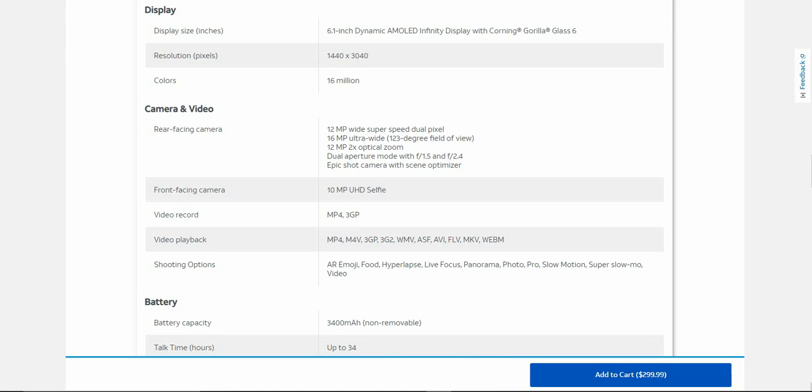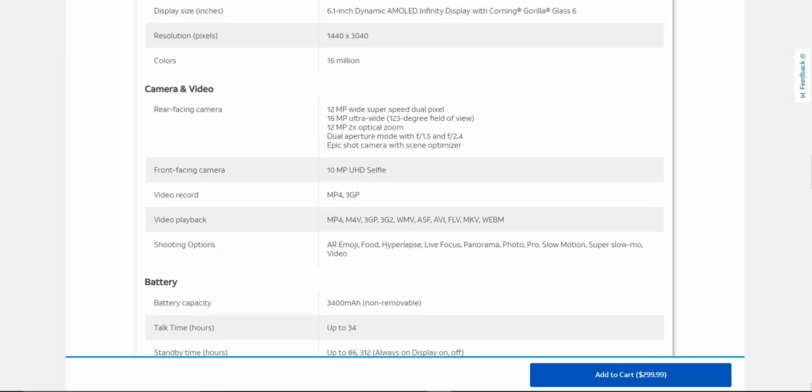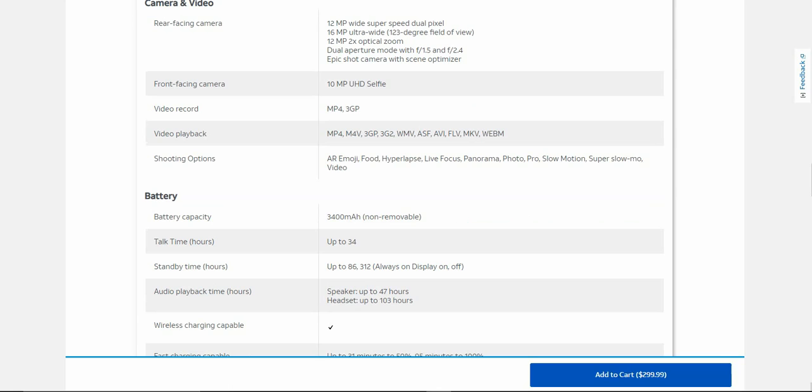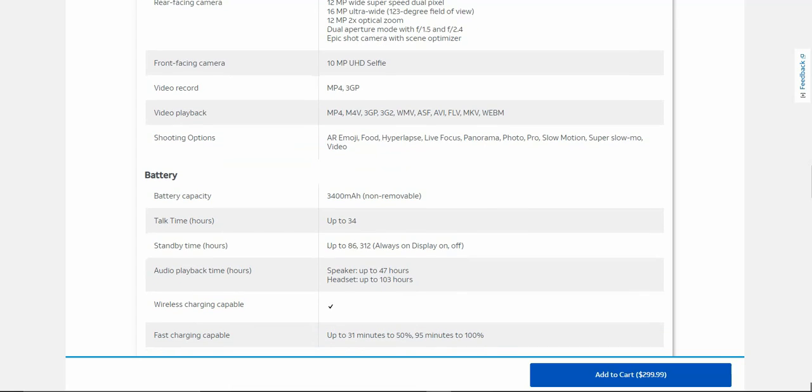Dual aperture mode with F1.5 and F2.4. Shot camera with scene optimizer, 10 megapixel UHD selfie. You can record 4K videos on the front camera. Video record, video playback, shooting options: AR Emoji, food, hyperlapse, live focus, panorama, photo pro, slow motion, super slow-mo, and video.